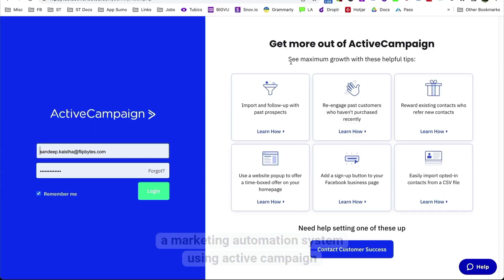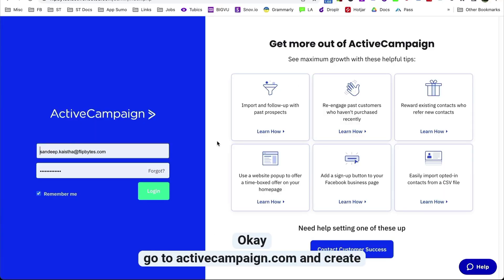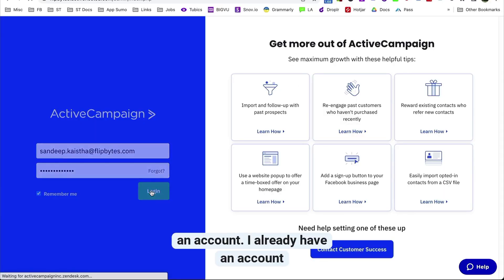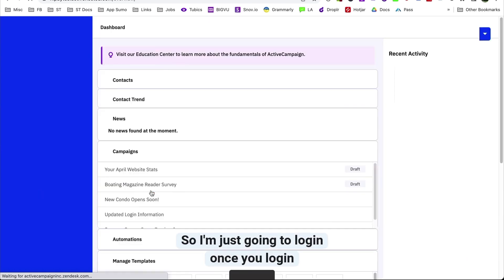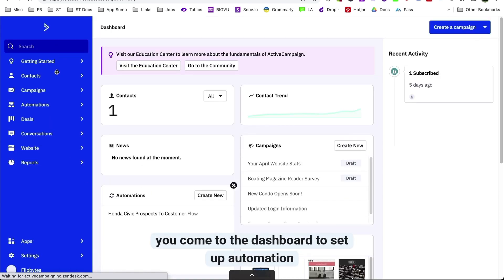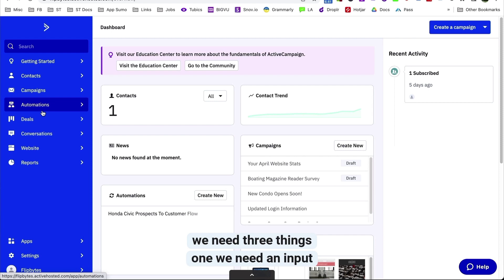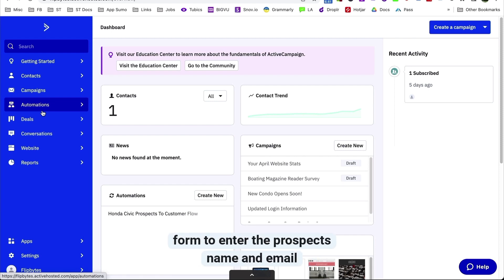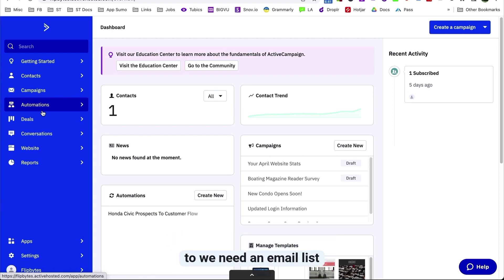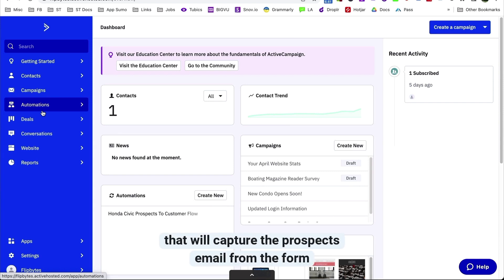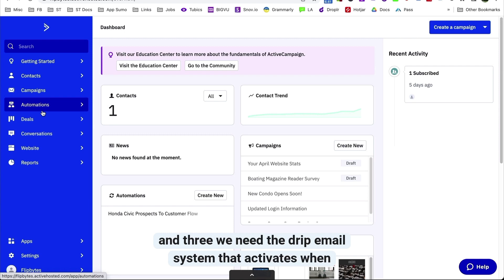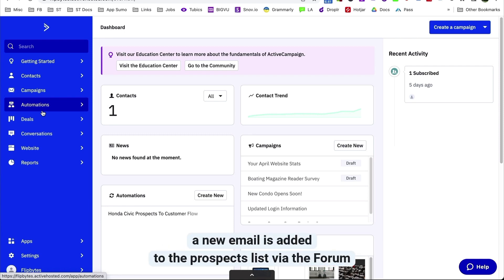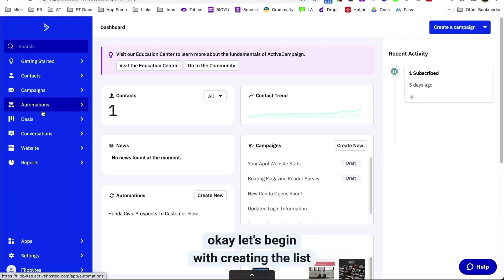Let me walk you through an example for implementing a marketing automation system using ActiveCampaign. Go to activecampaign.com and create an account. Once you log in, you come to the dashboard. To set up automation, we need three things: one, an input form to enter the prospect's name and email; two, an email list that will capture the prospect's email from the form; and three, the drip email system that activates when a new email is added to the prospect's list via the form.